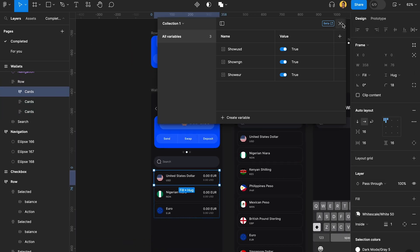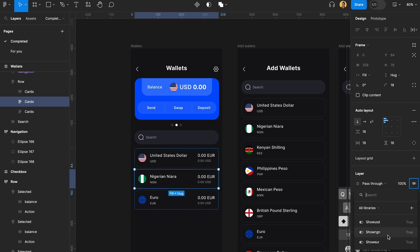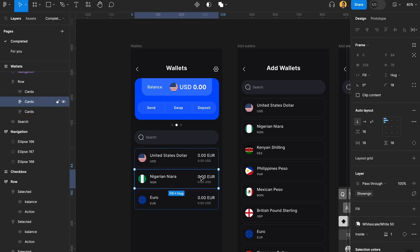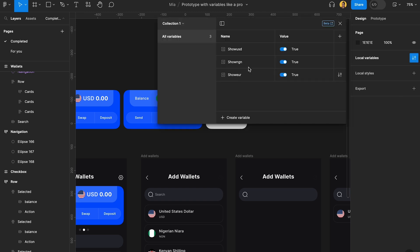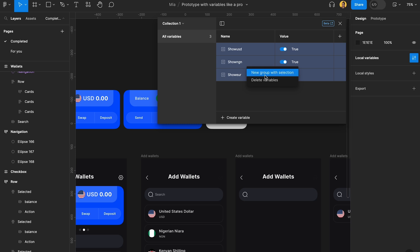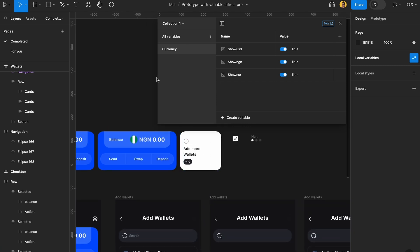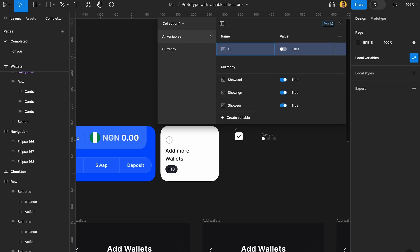Now that we've created these three variables, we're going to come here, choose these cards, and assign variables to them. Under the layer panel, we're going to right-click and assign show USD, show NGN, and show EUR to their respective cards. Then we're going to go back and group these, calling the group 'currency', to keep everything clean. Then we're going to create a new boolean variable called 'checkbox' and set it to true.